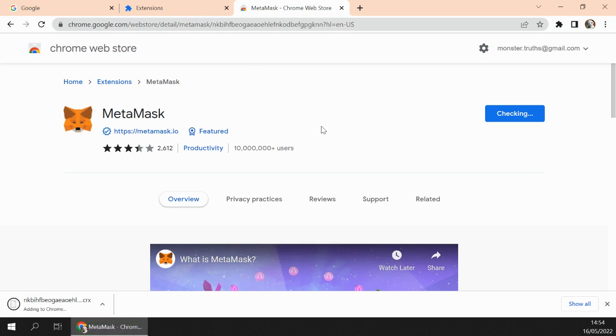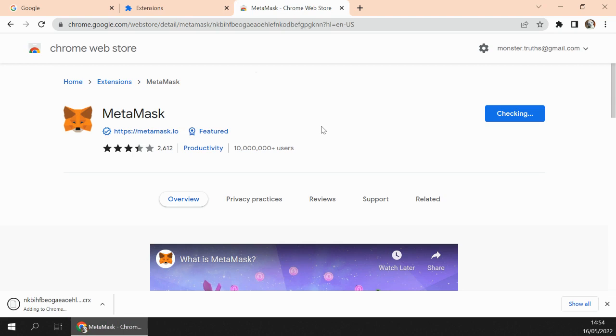It takes time depending on your system and your connection. And now it is checking and adding it to Chrome, which will take less than 10 seconds.